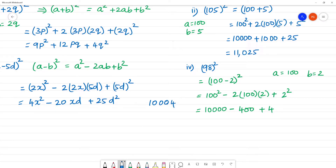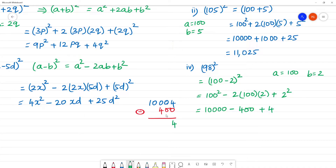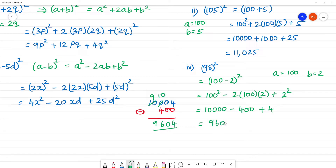Then subtract 400 from 10,004. So 10,004 minus 400: the units are 4, tens digit: 10 minus 4 is 6, giving the answer 9,604.